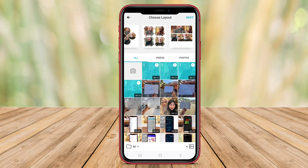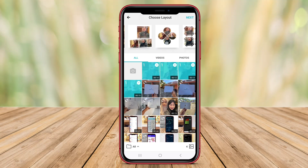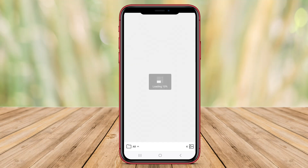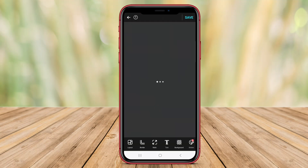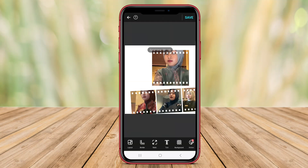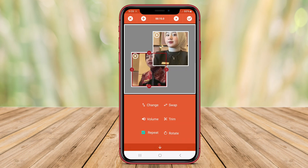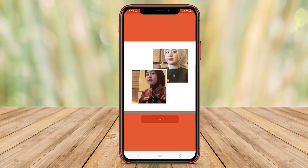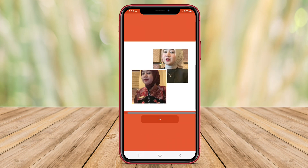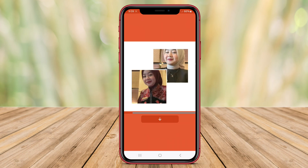Welcome to our YouTube video, where we will explore two of the best video collage maker apps for Android. These apps offer a range of features to help you create stunning video collages right on your smartphone.